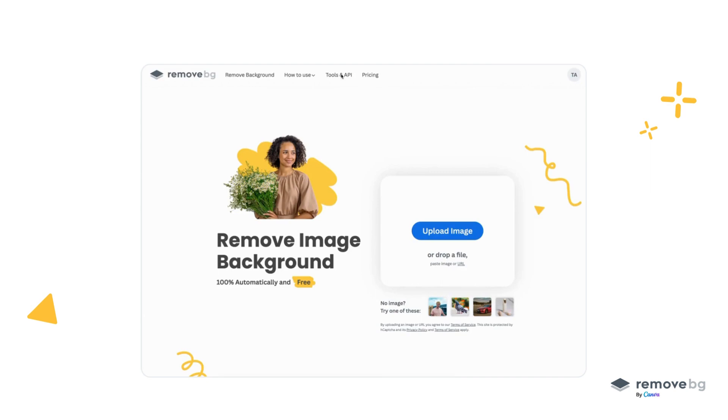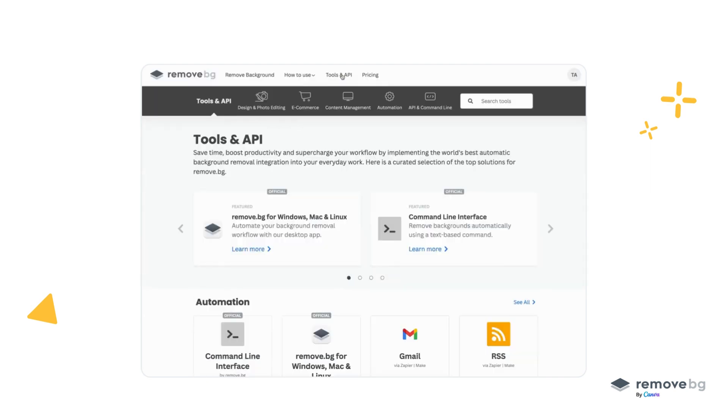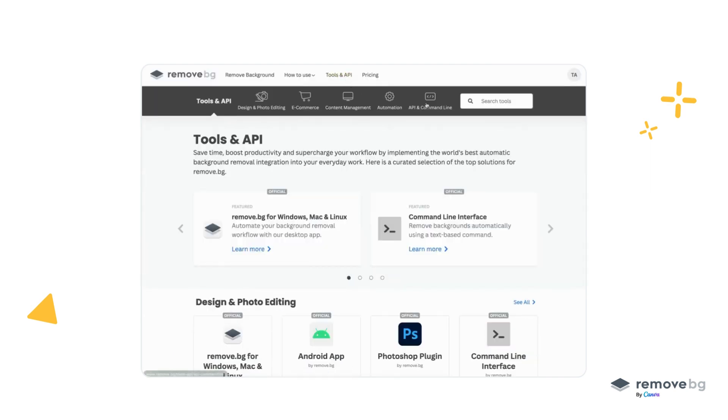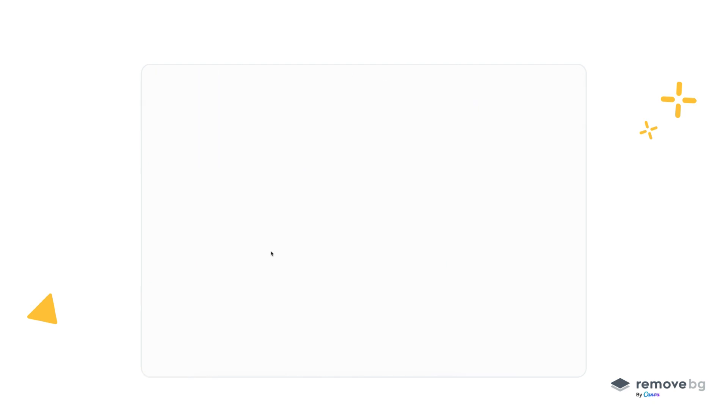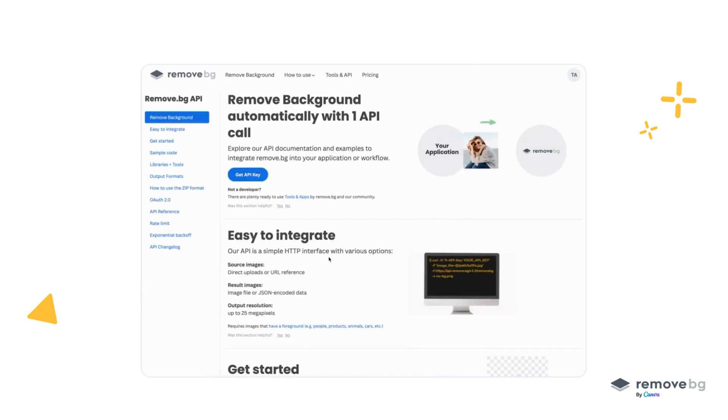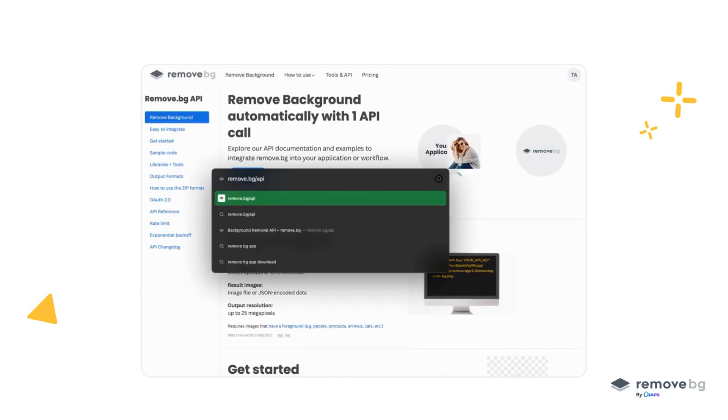You can go to the API docs by going to tools and API, API and command line, and finally API docs. Or you can directly go to RemoveBG slash API.